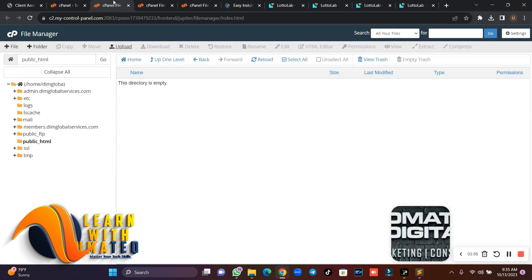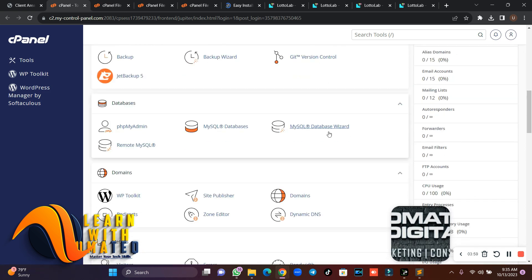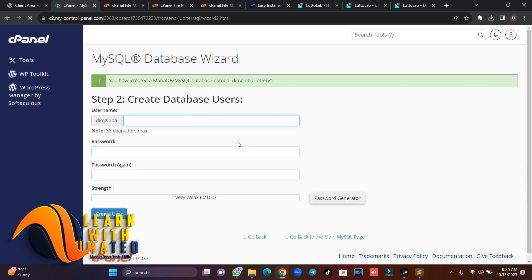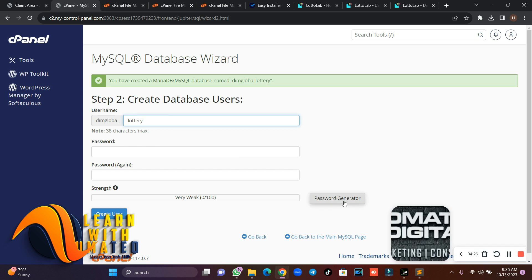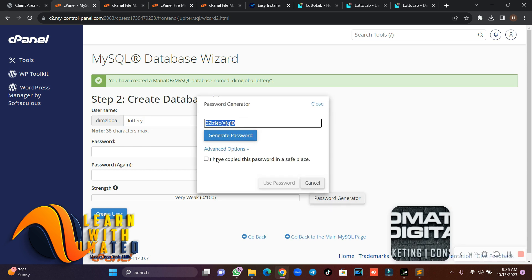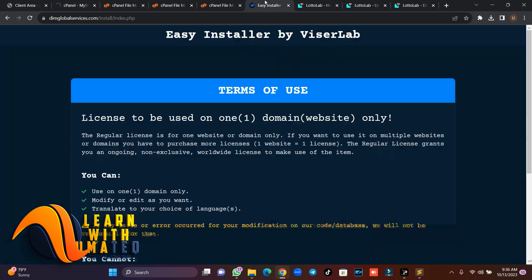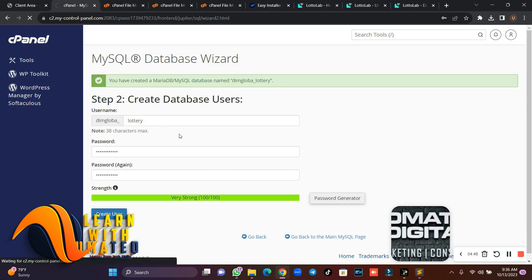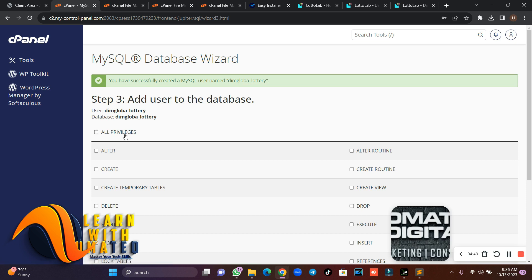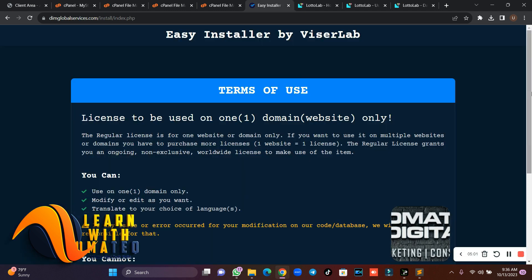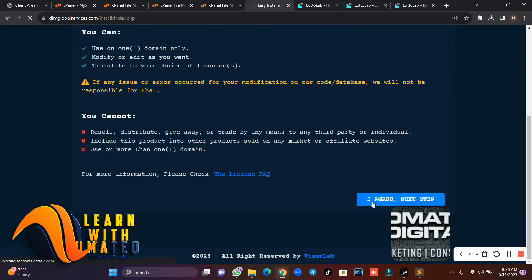Now we need to create our database. I'm going to call this database 'lottery'. Make sure you save the credentials somewhere. I'll auto-generate a password, copy it, then create the username. Remember to add all privileges — go to 'All Privileges' and click 'Make Changes'. Then come back to the installer, accept, and proceed to the next stage.